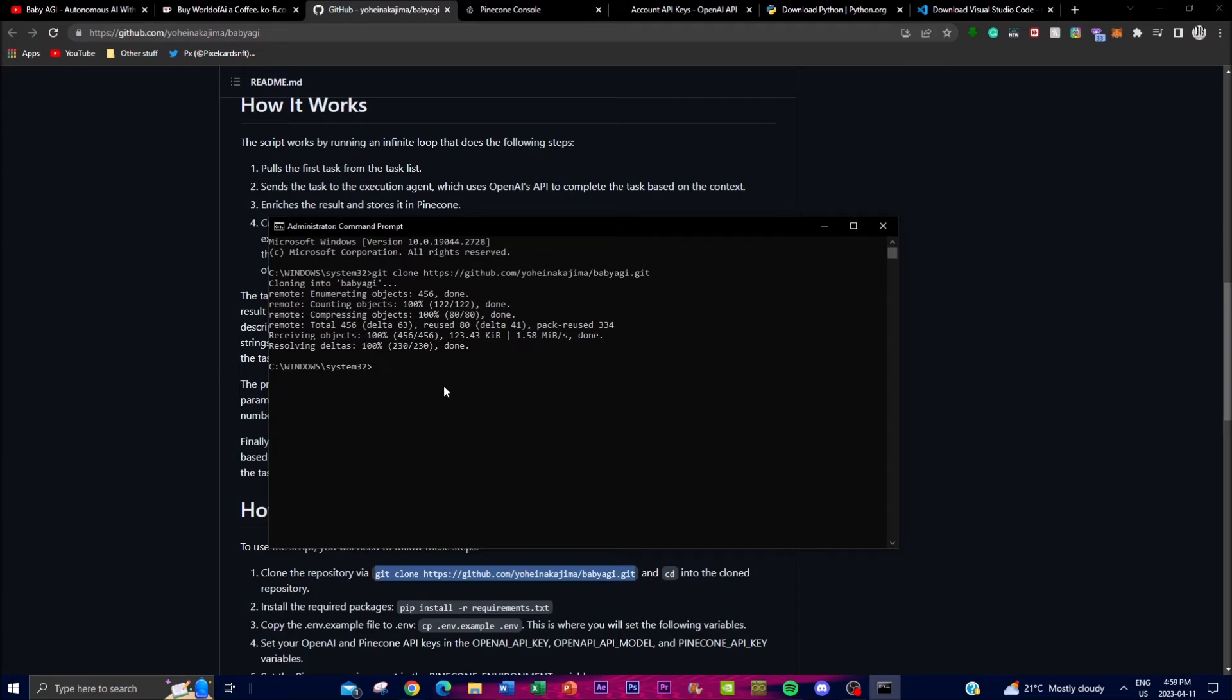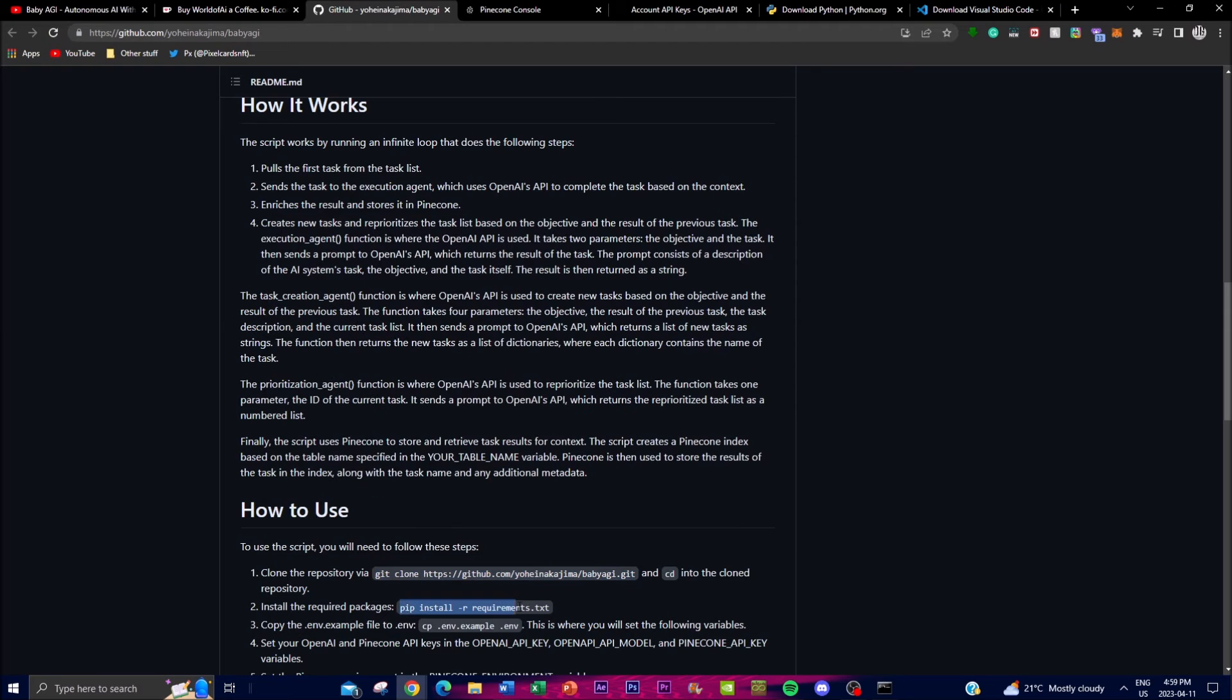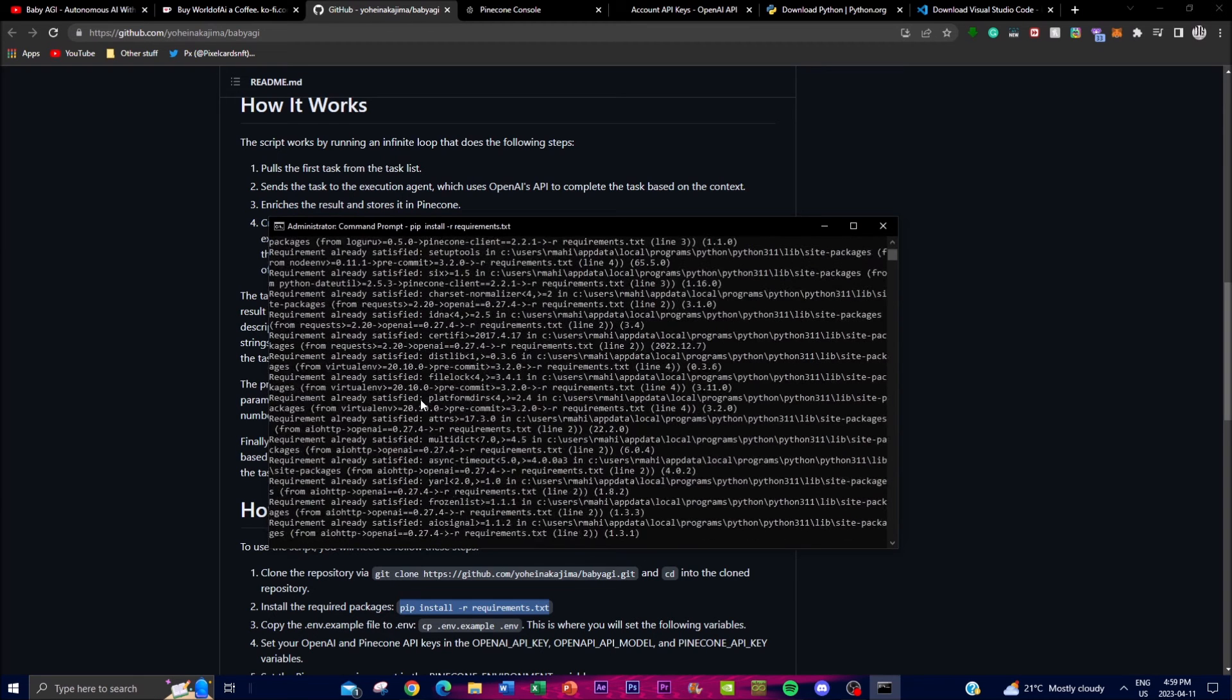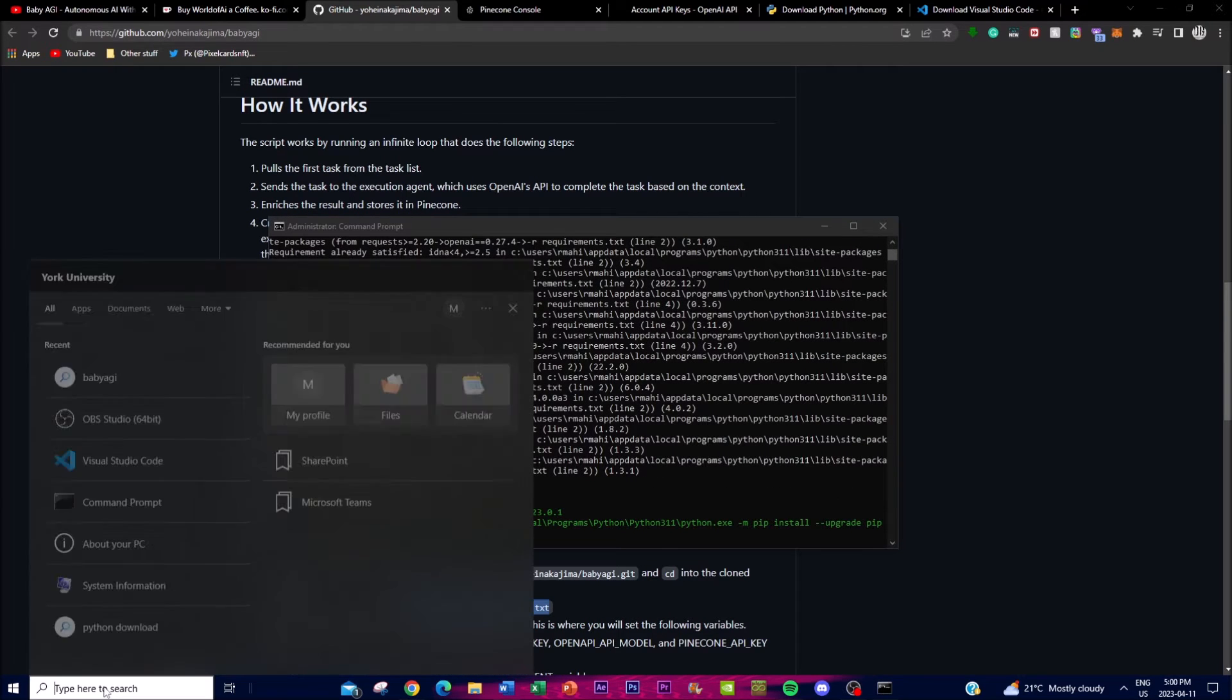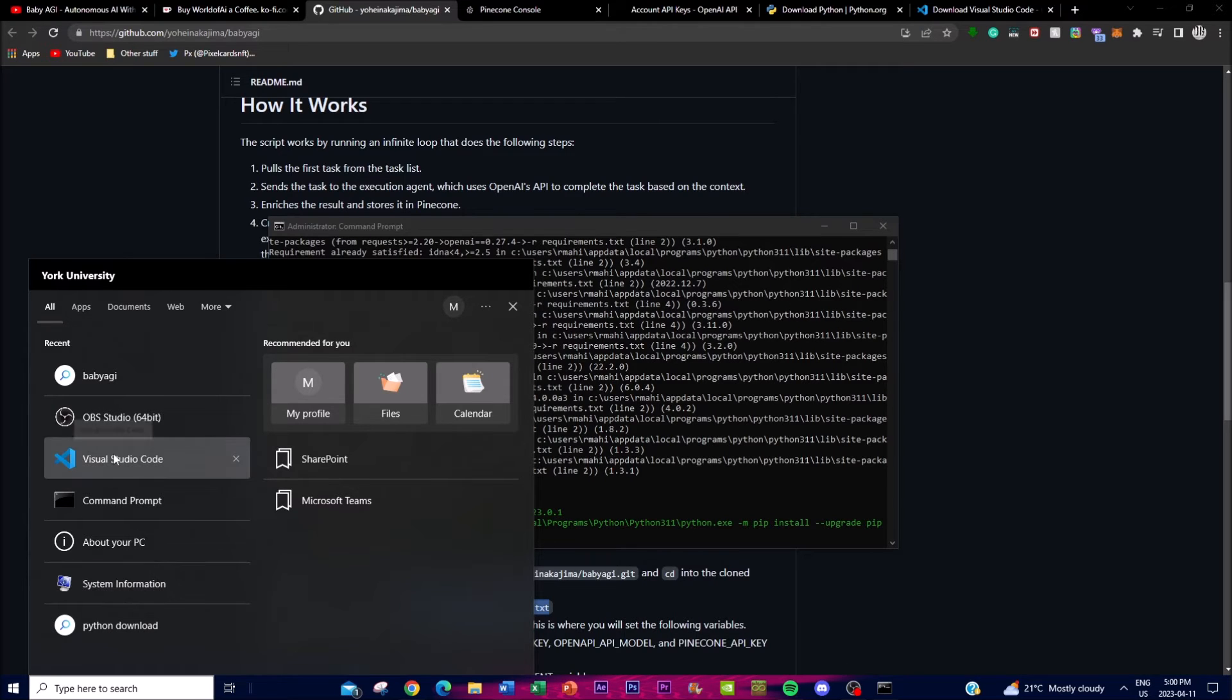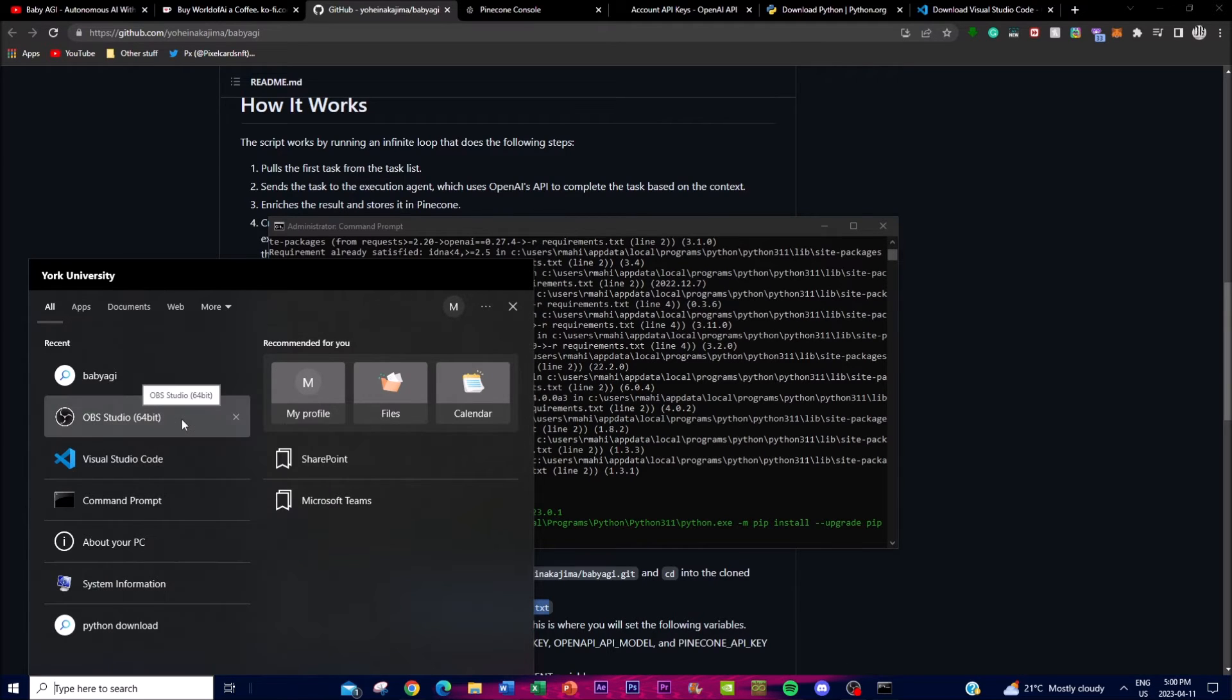Once you have done that, type 'cd babyagi' and it will be in the file of Baby AGI. Once you have done that, install Python into this. Once that is done, the next step involves opening the repository in Visual Studio Code. Run this as administrator.